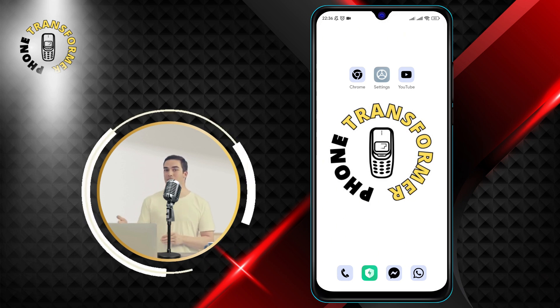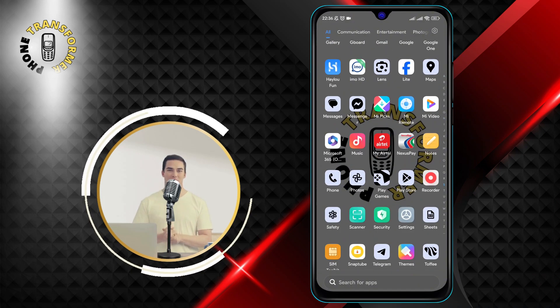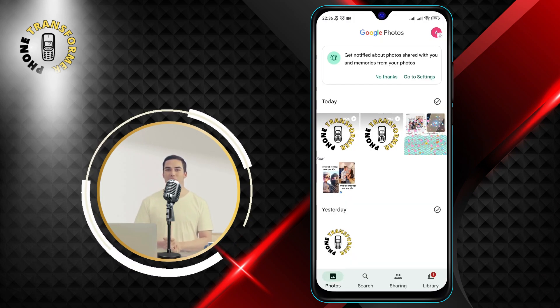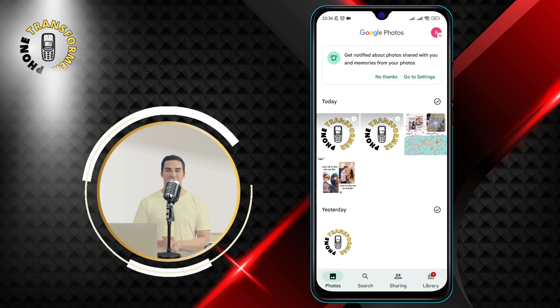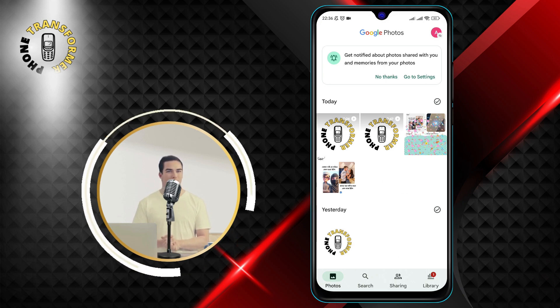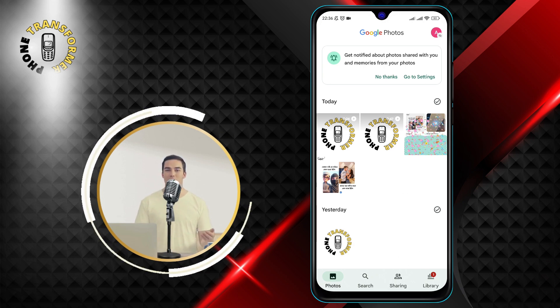Step 1. Go to the Google Photos app that backs up your photos and videos to the cloud. You can find it on your home screen or in your app drawer. It has a colorful pinwheel icon.